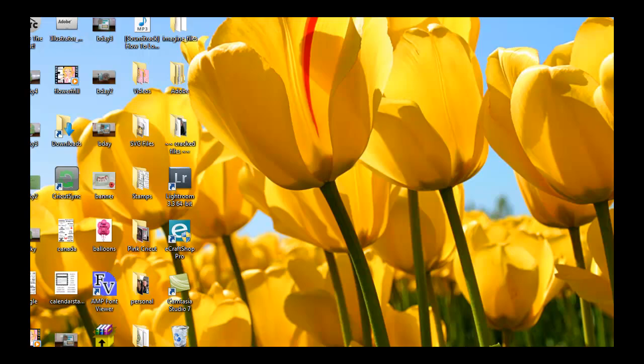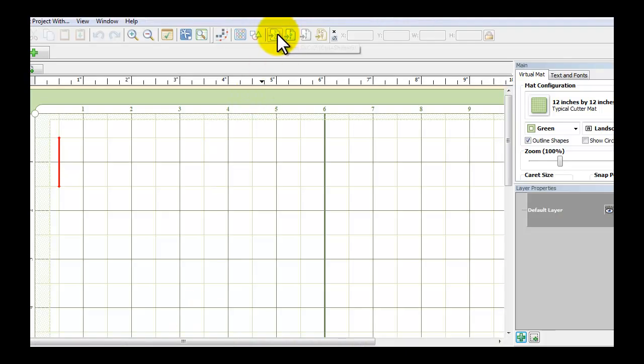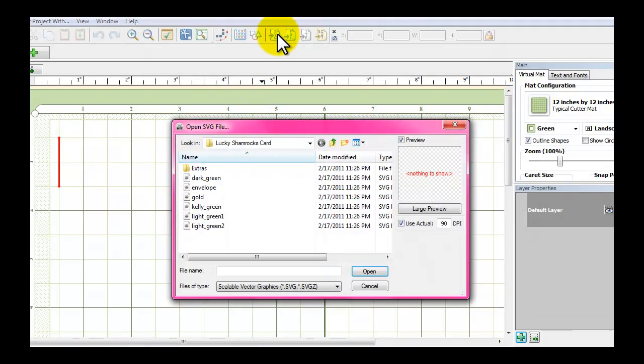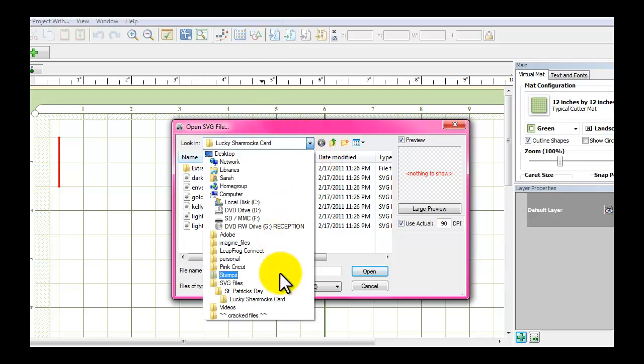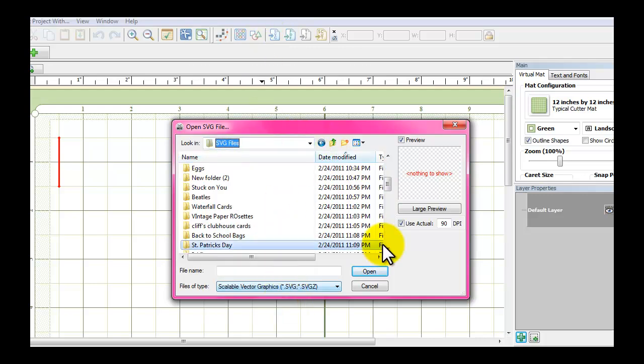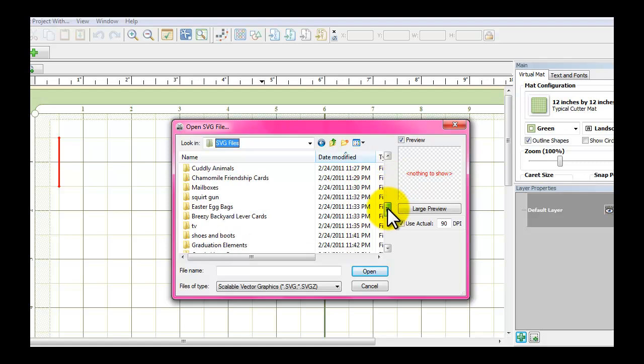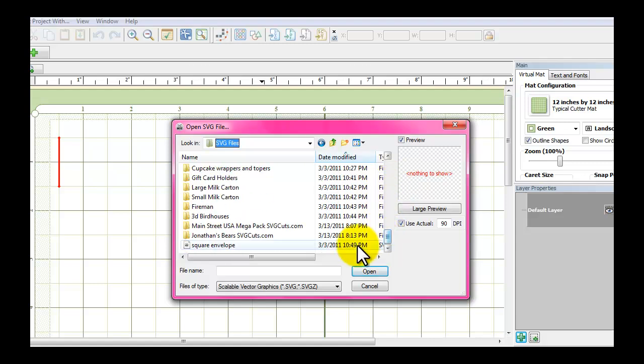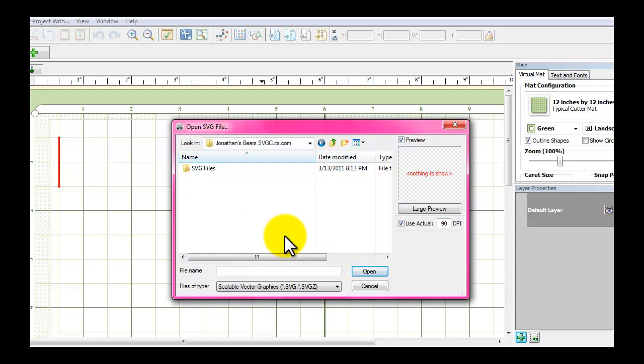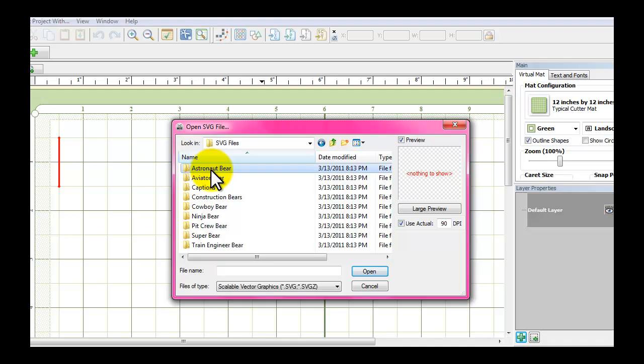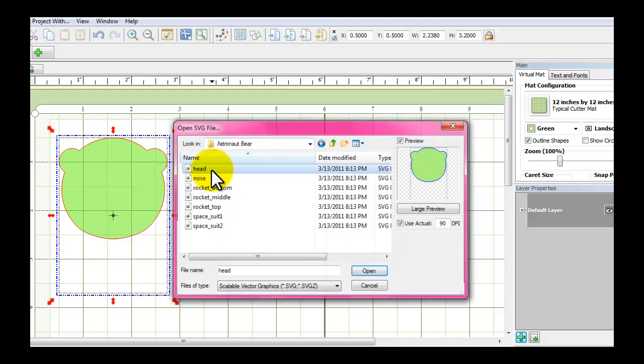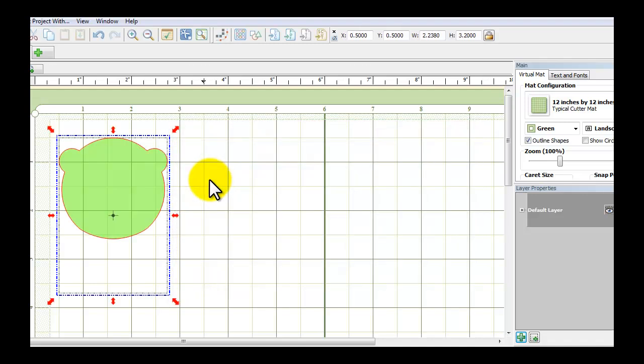Then I can open Make the Cut and I'll be able to find that by clicking SVG at the top and then going back to all of the files. I'll just look for that one, Jonathan's Bears, and from here I'll be able to open up all the different things, the astronaut bear and all those pieces.